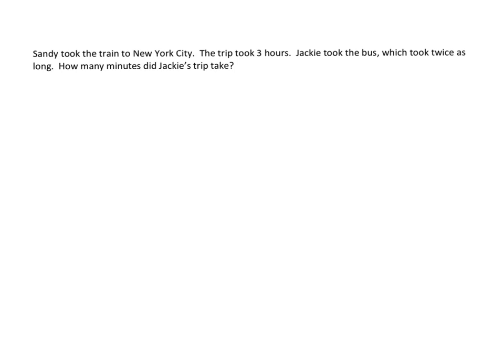Sandy took the train to New York City. The trip took three hours. Jackie took the bus, which took twice as long. How many minutes did Jackie's trip take?